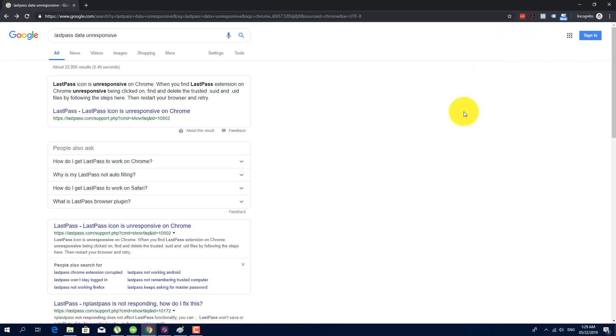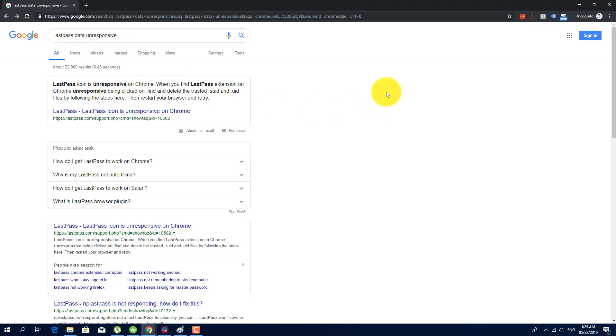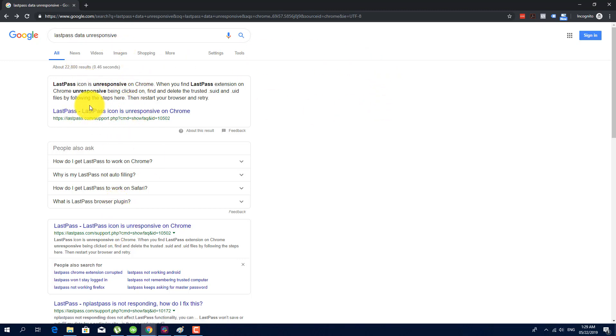So before when I encountered this error, all I had to do is to go to Google and search for LastPass icon unresponsive but for some reason it seems that they changed their support system or FAQ because whenever I click this icon or result...